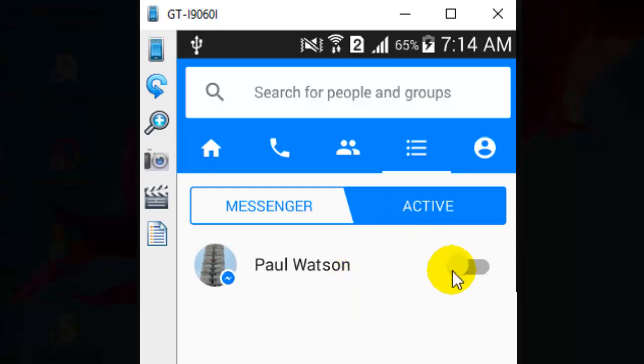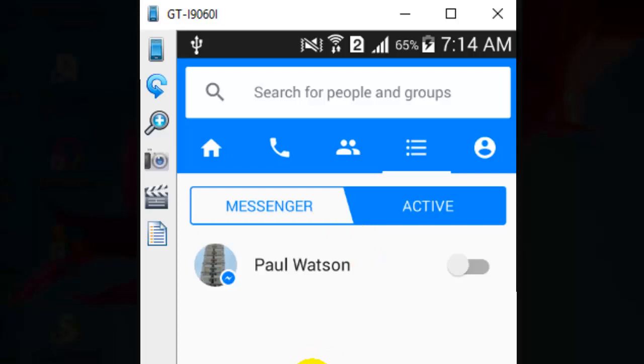So once you turn off that, the green dot is removed and now none of your friends will be able to see you online. So that is how you can turn off your Facebook Messenger chat. Thanks for watching this video.